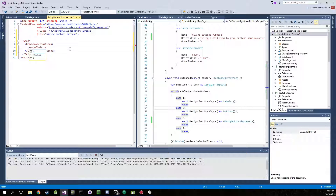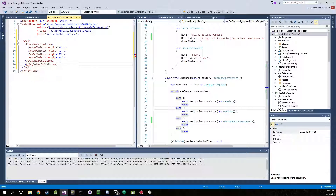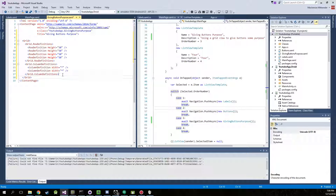Add a RowDefinition with Height set to 50 for this example. Whenever you're building an app of your own you can experiment with what size you want. Go ahead and copy this to make four rows. Now we're going to create our ColumnDefinitions the same way — ColumnDefinition with Width set to an asterisk, because it will auto-adjust for us. Copy and paste another one. So now our grid is all set up.